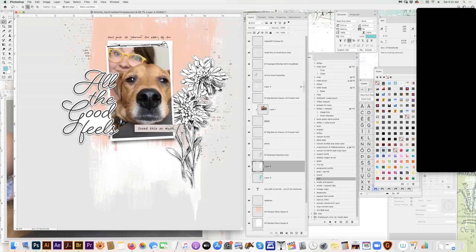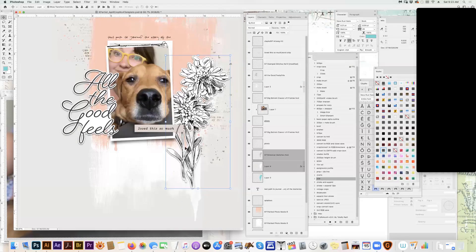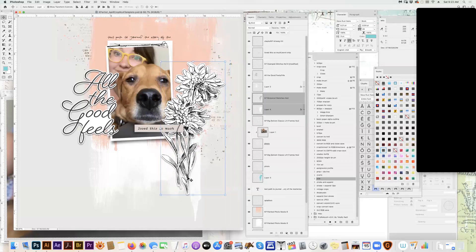I've got a couple little hiccups — there was one little spot that didn't get filled, so I just fill that. Sometimes it's easy to notice those when you add the shadow. Holding the shift key, I select both the sticker background and the botanical sticker. Kind of looks nice like that.